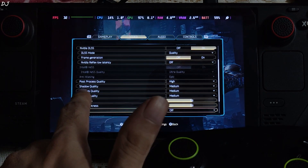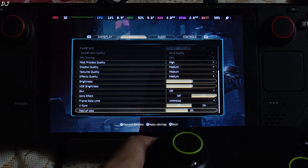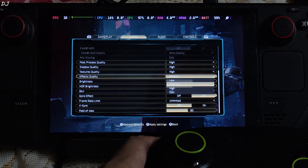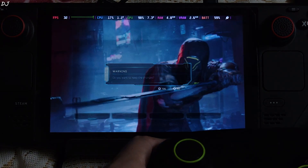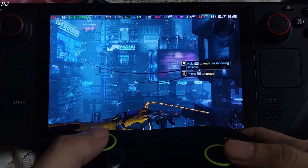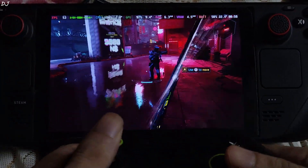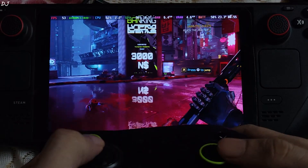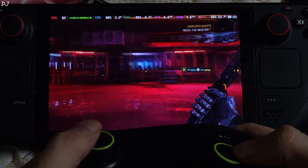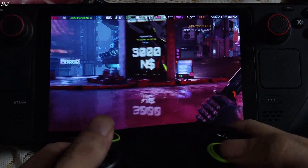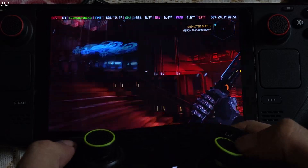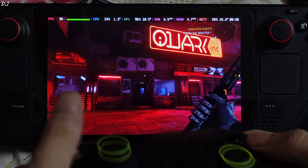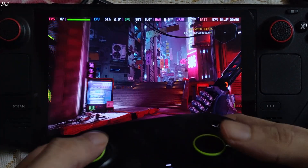Settings applied. Real-time gameplay. Here FPS is close to 55. Now I will enable frame generation — on, apply. Back to the game. FPS increased to around 90.